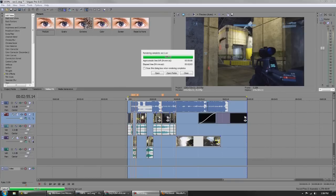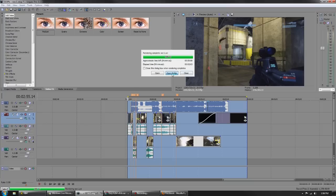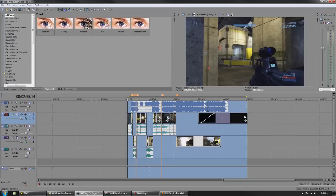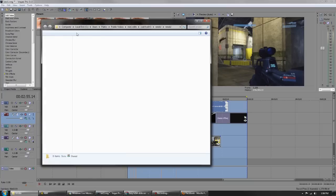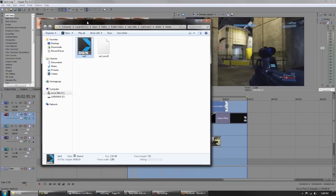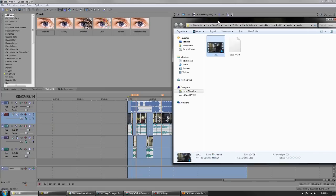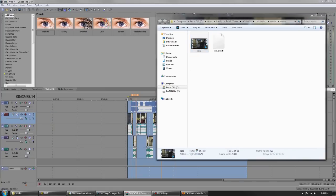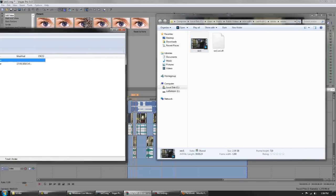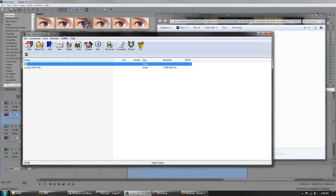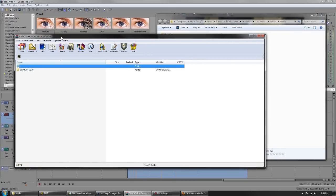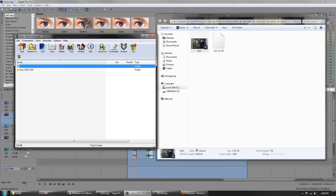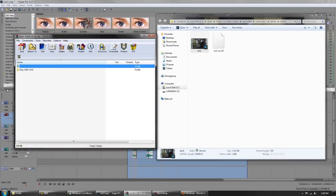My Vegas render is all finished up. We have it here and we're going to open folder to get that base file. There it is, my folder with my sec1.